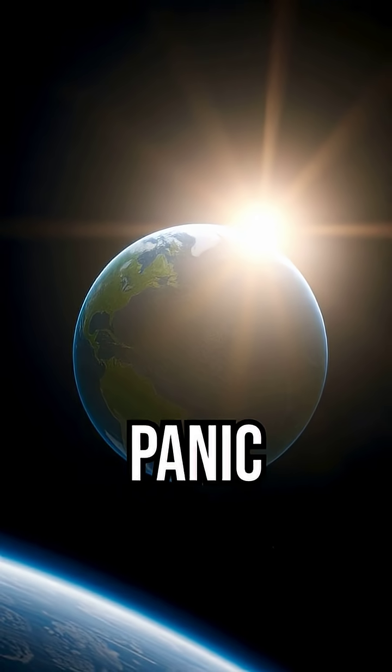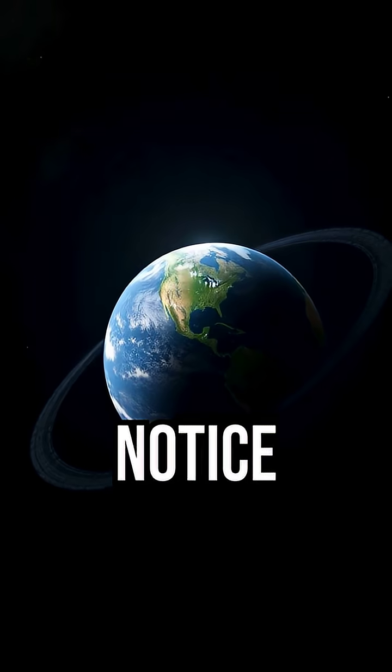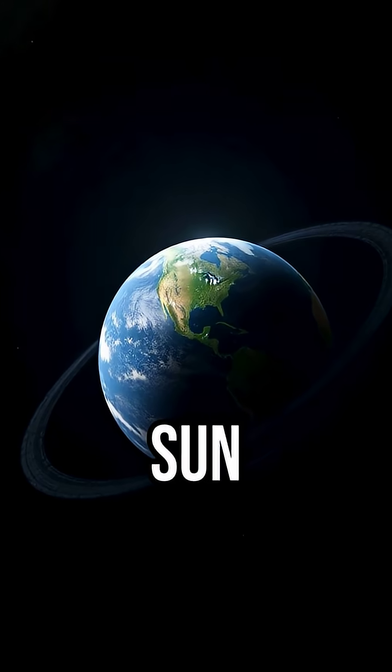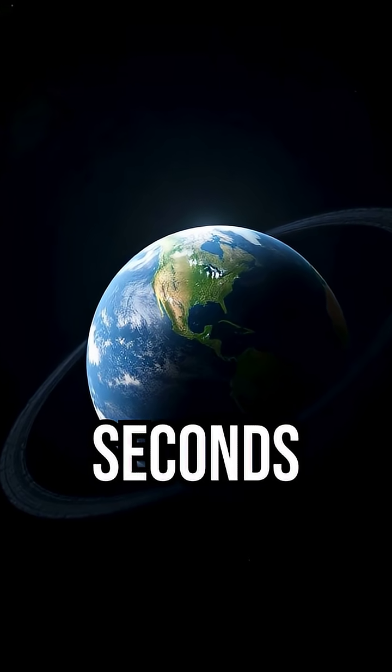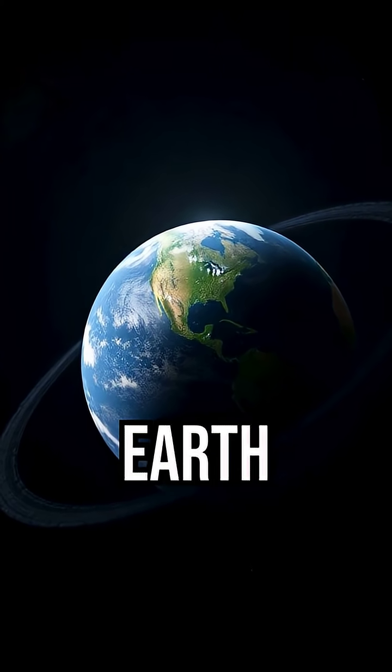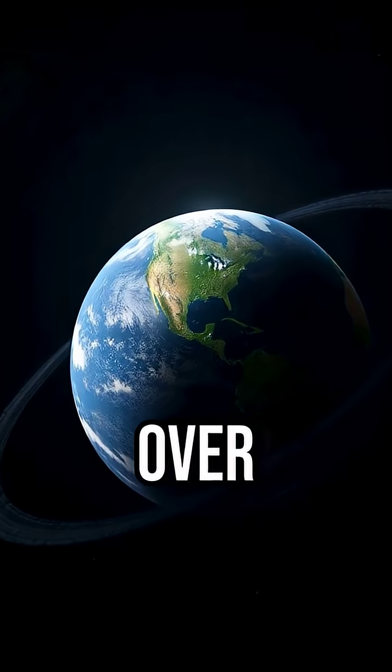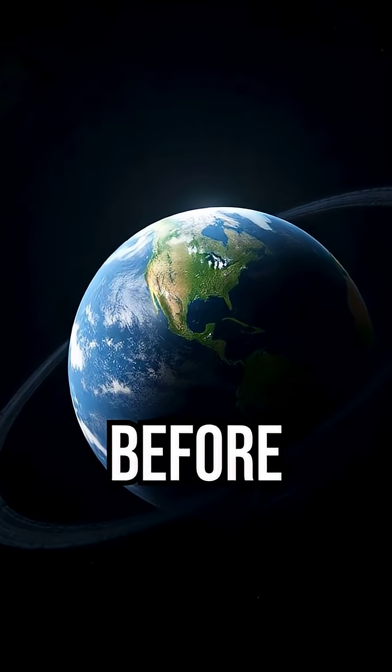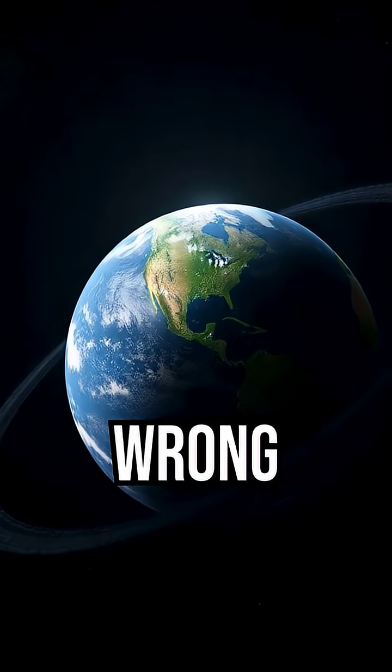Don't panic. You wouldn't even notice. Light from the sun takes 8 minutes and 20 seconds to reach Earth. So if it vanished, we'd still see sunlight for over 8 minutes before realizing anything was wrong.